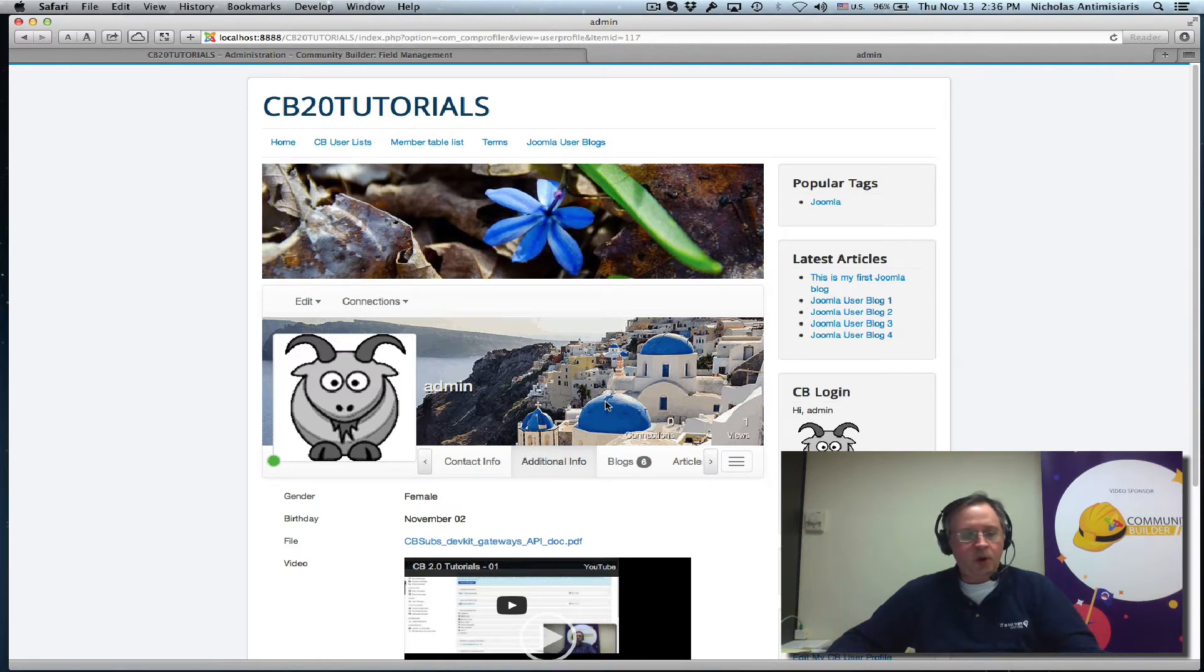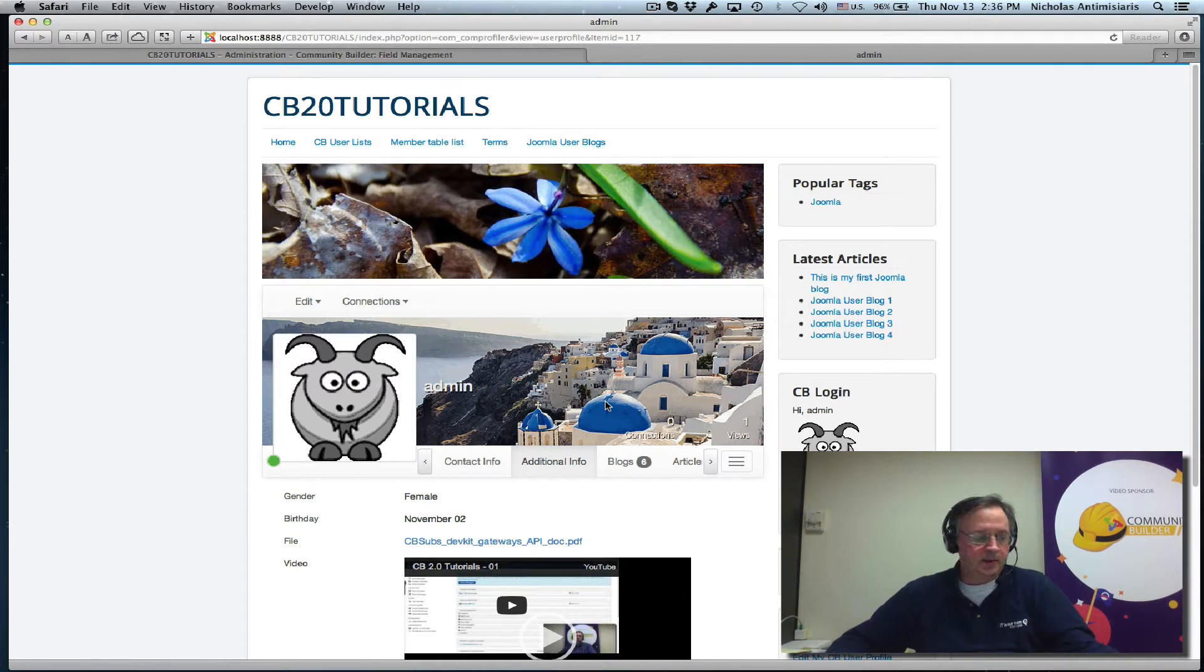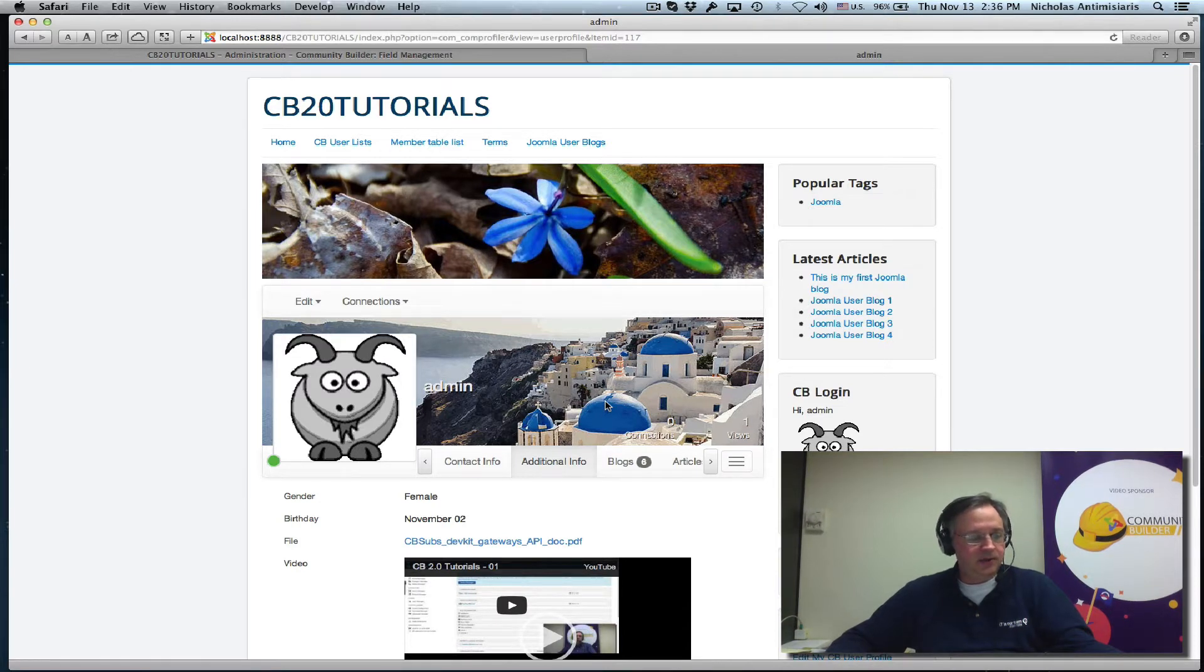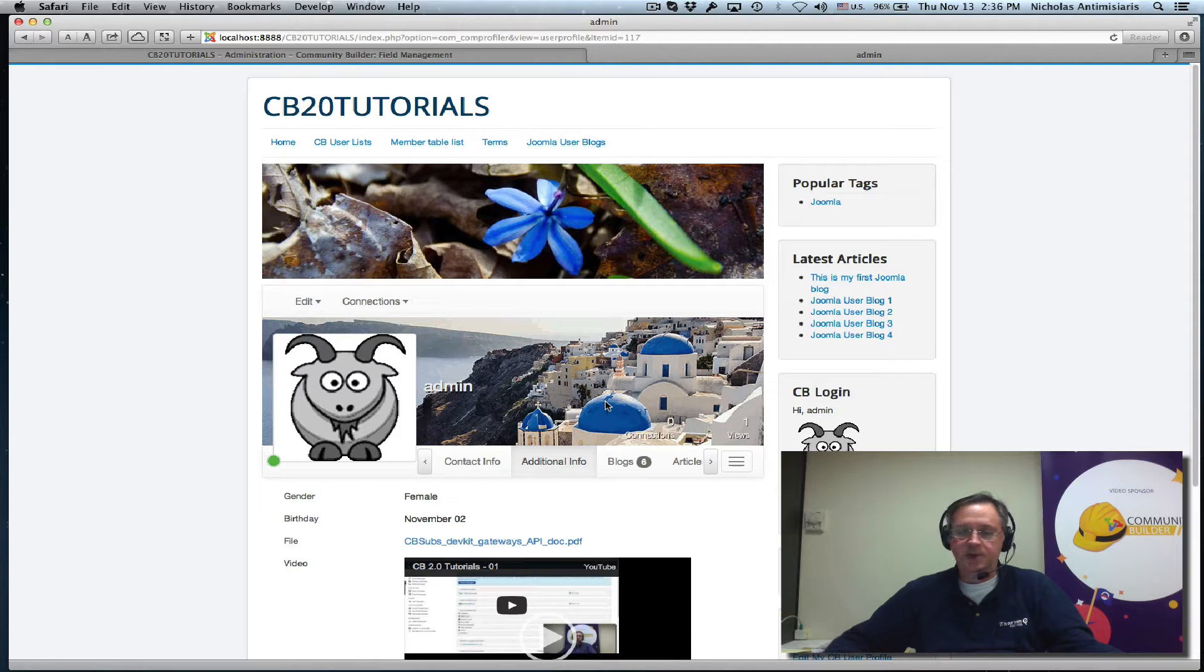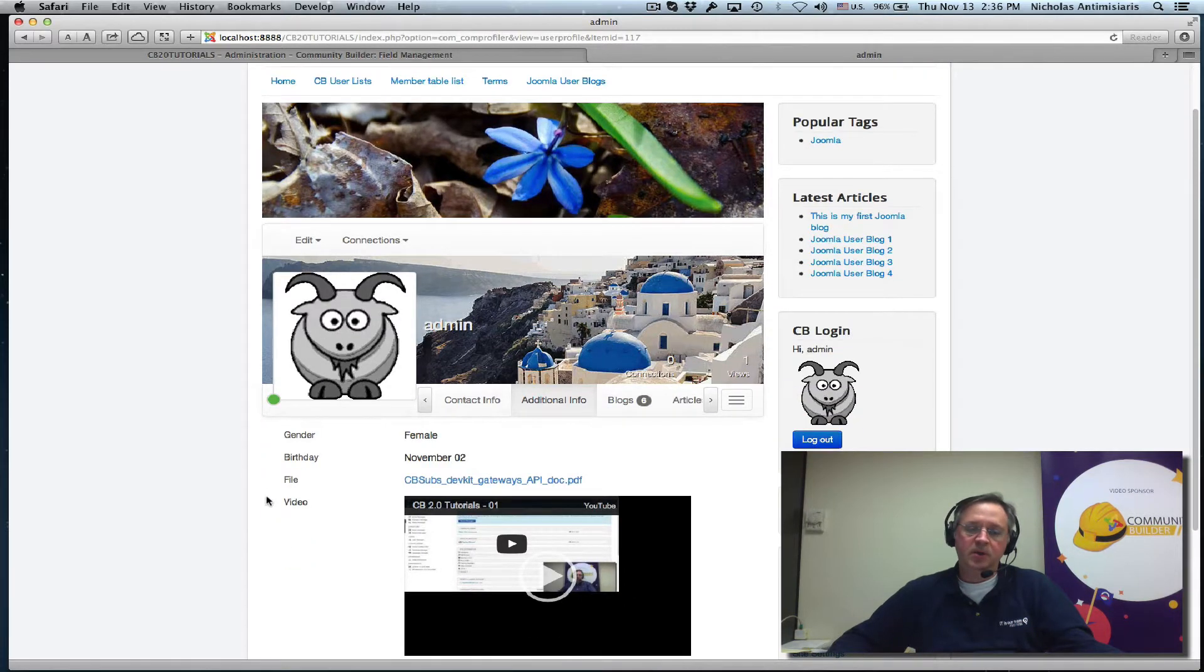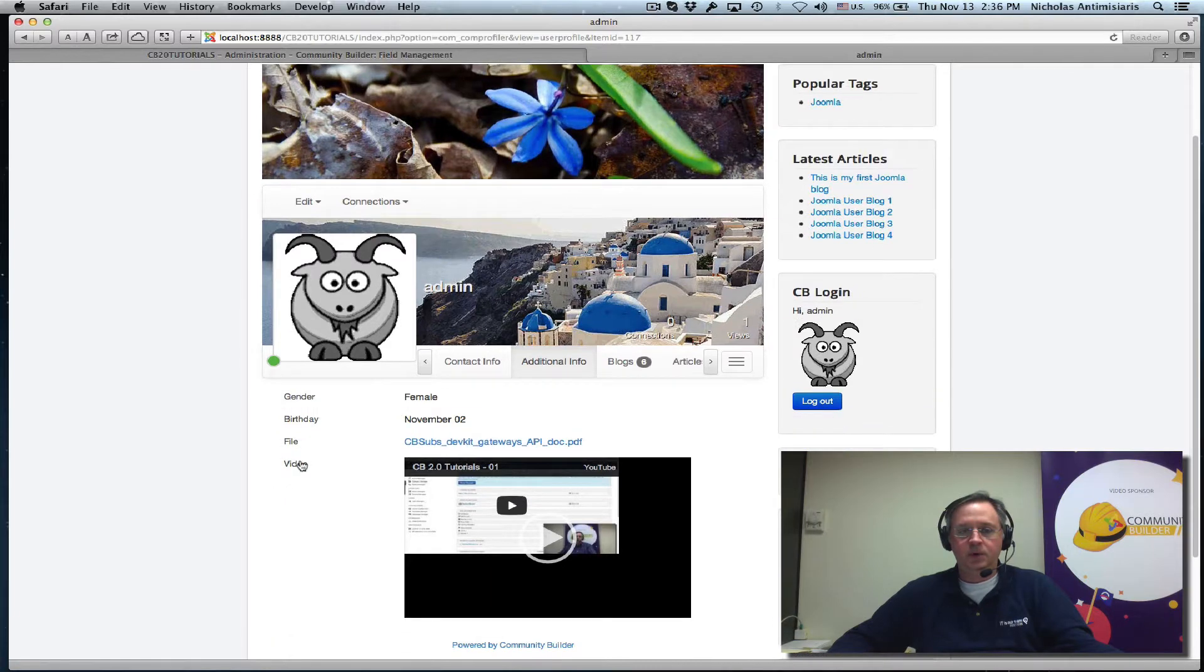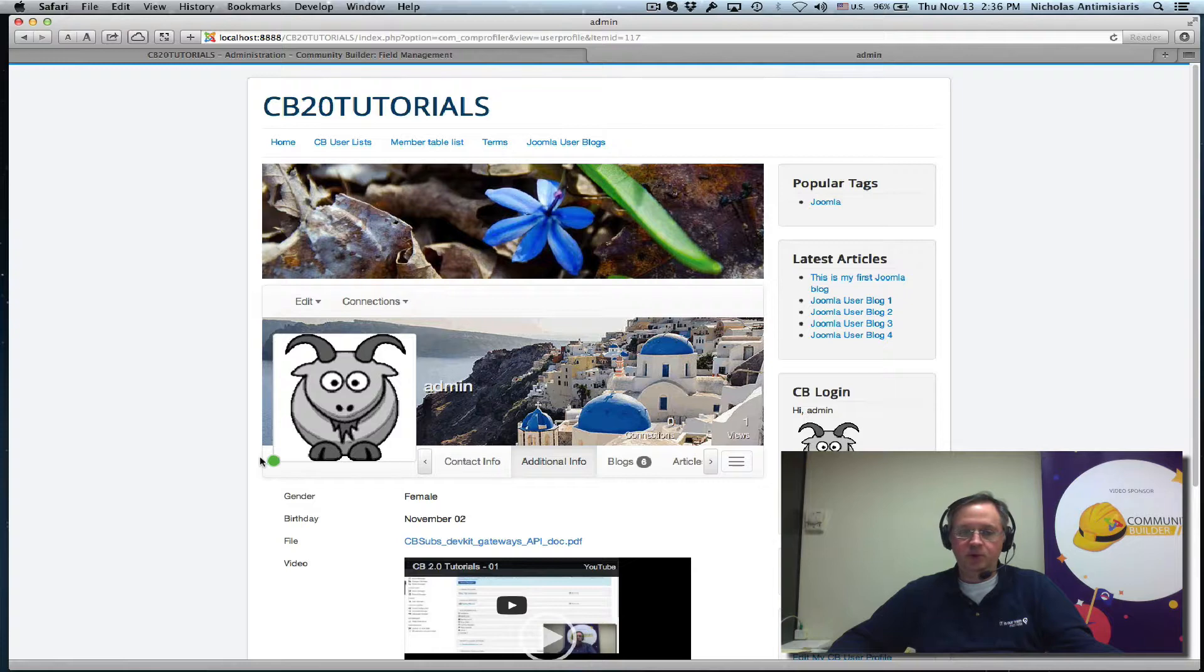Hello and welcome to tutorial number 19. Community Builder 2.0 has quite a few built-in field types. We went through some of them in the last tutorial, basically file and video, and we're going to go through some more today.